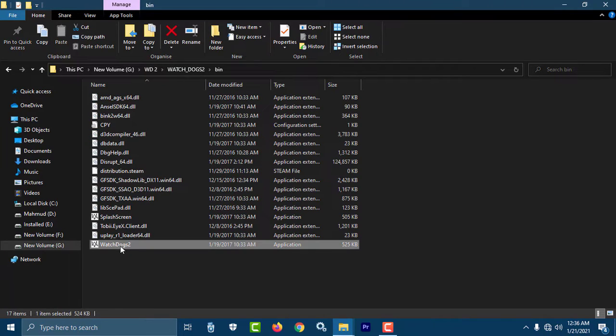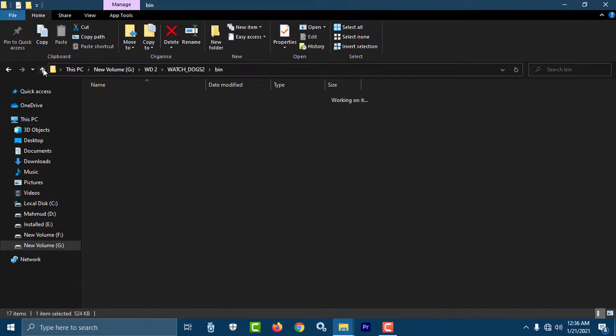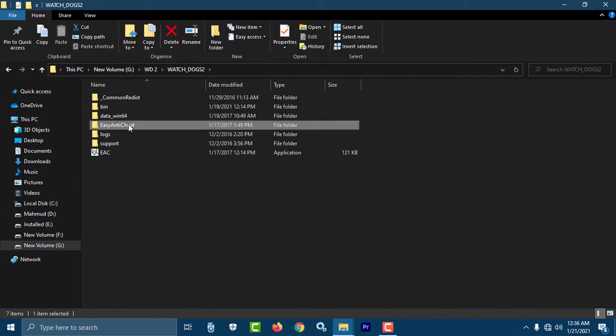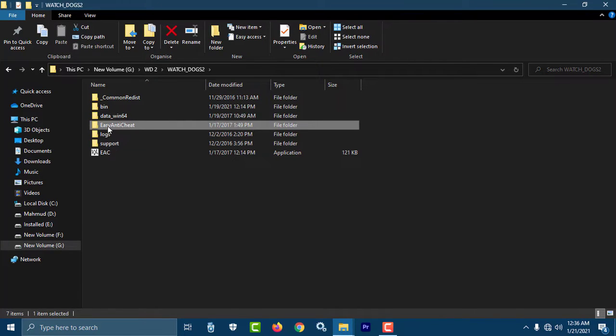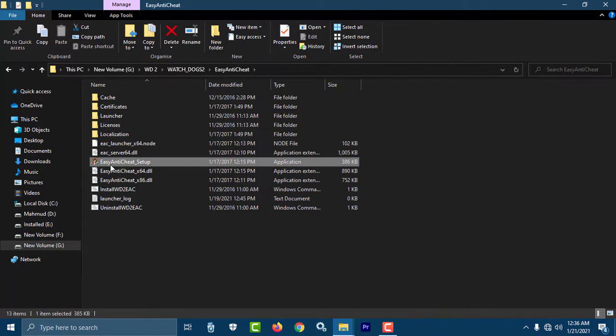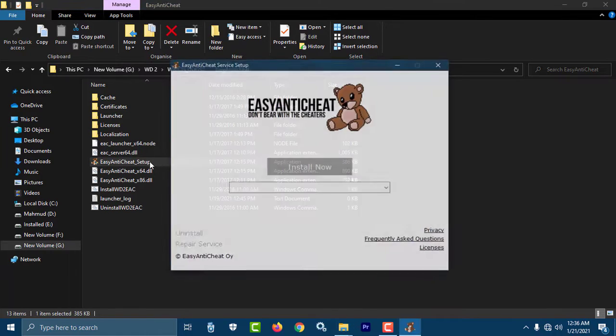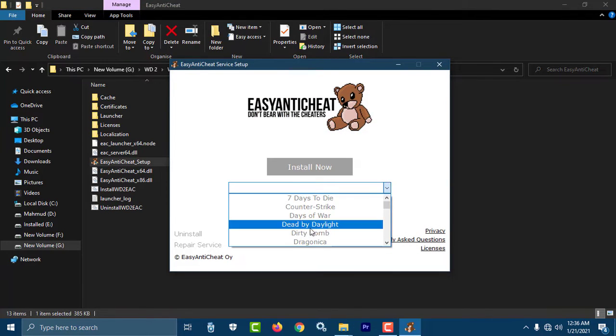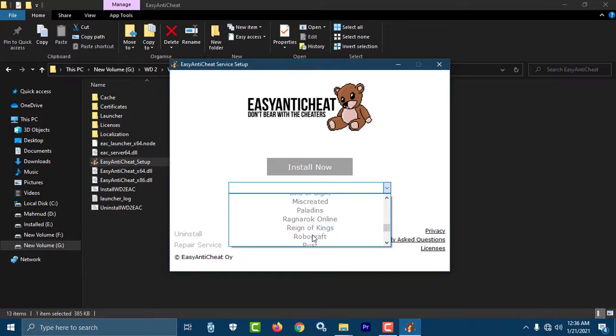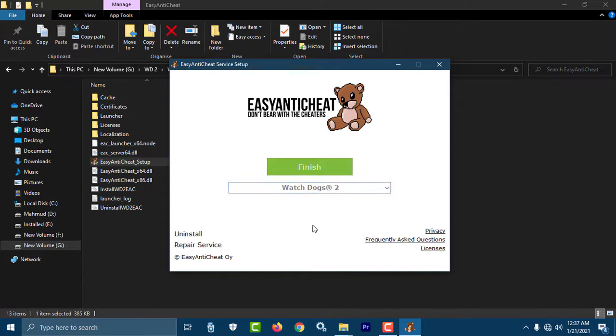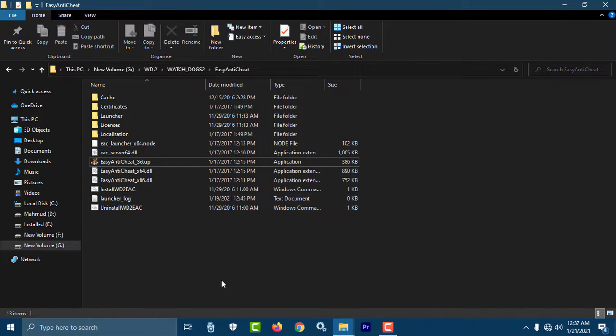First of all, you have to make sure that you have installed the Easy Anti-Cheat software. You will find it in the installation folder where you have installed Watchdogs 2. Here you will find this Easy Anti-Cheat setup. You have to run it and install the software for Watchdogs 2. I have already installed the software, so I see the finish option, but if you have not installed then you will get an option like install. Now I am sure that my Easy Anti-Cheat software is installed.